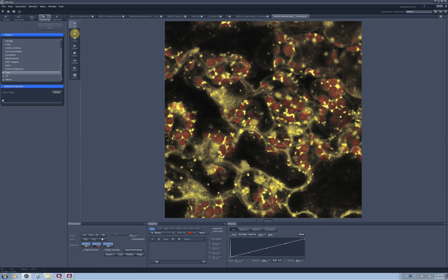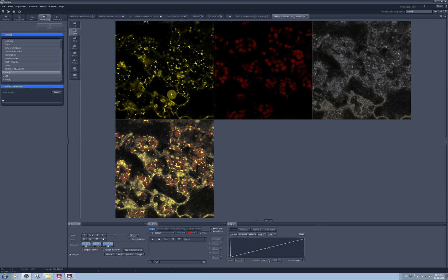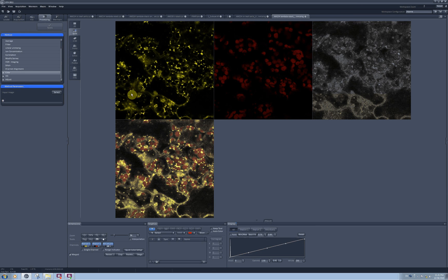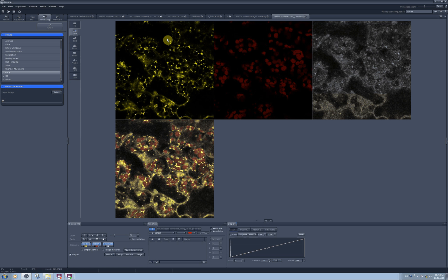And here is my unmixed image, and you can see that I didn't lose as much information from the YFP channel now because I had a much more accurate unmixing.